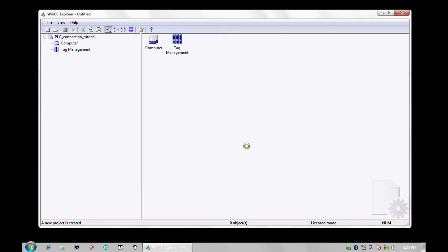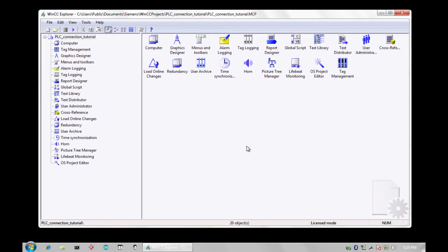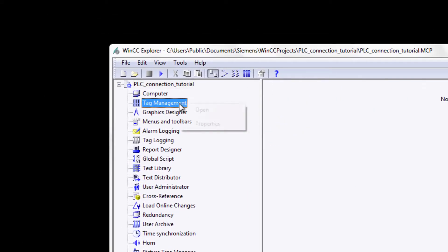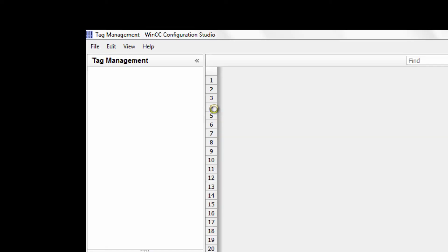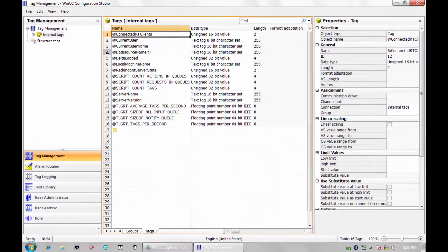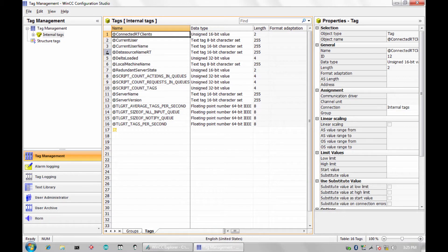The project has now been created and WinCC Explorer is now open. All of your configuration tools are located here on the left. We now need to launch the configuration studio via the tag management icon. You have now launched the configuration studio.